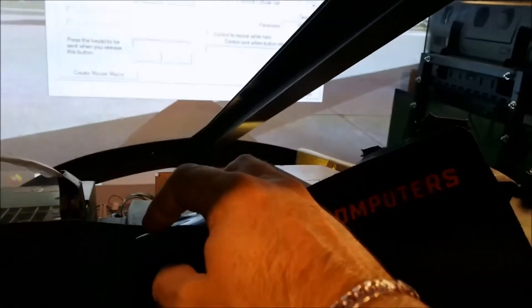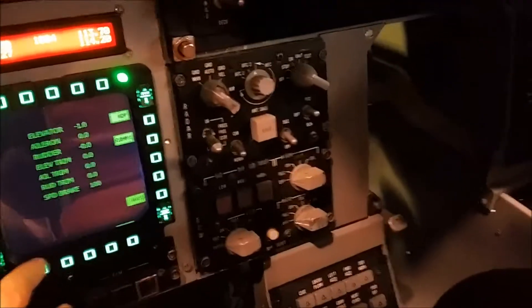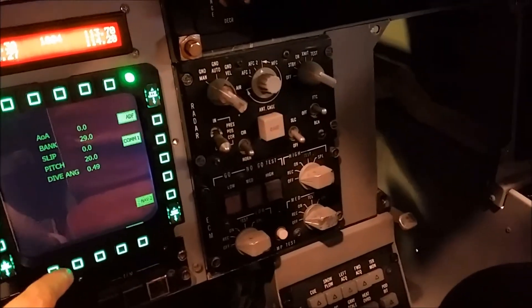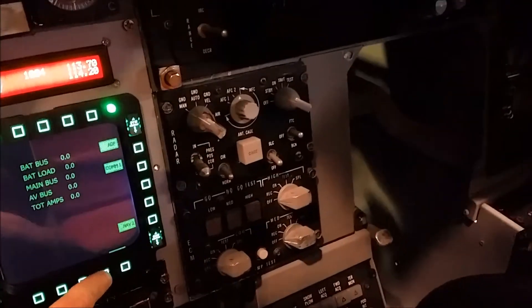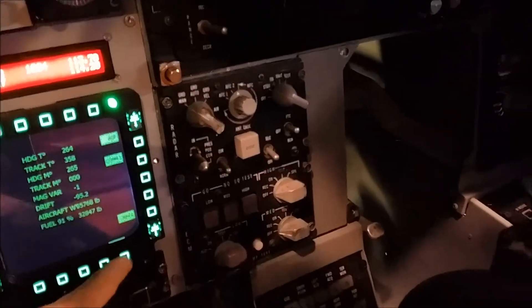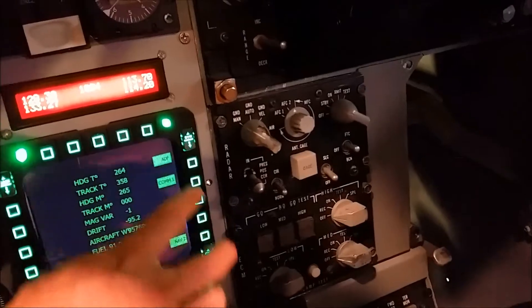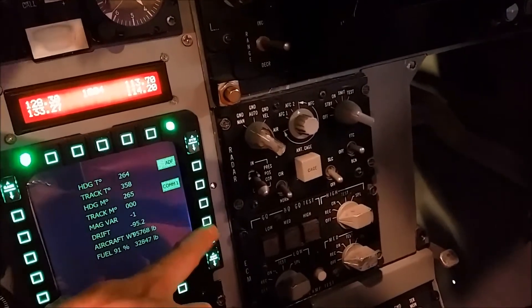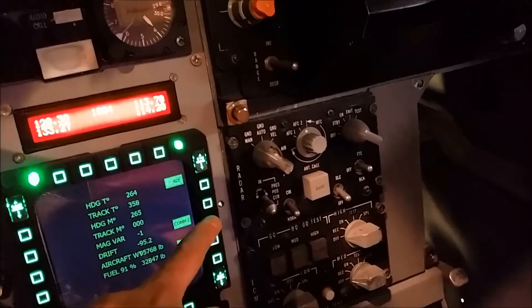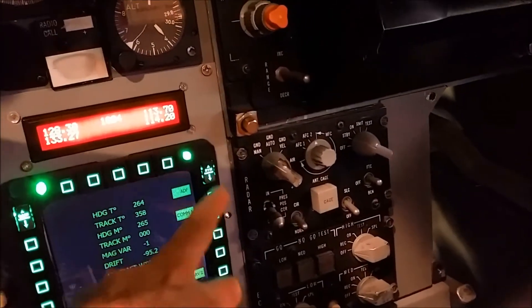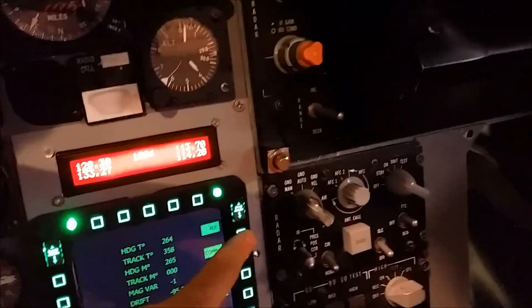Okay, that should work. The other pages — Nav and Radio — are programmed the same way, except we just use standard FSX variables from that drop-down menu.